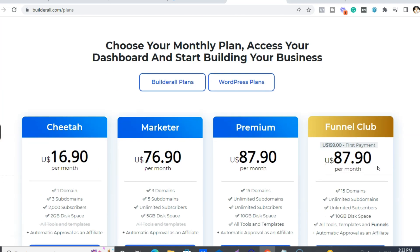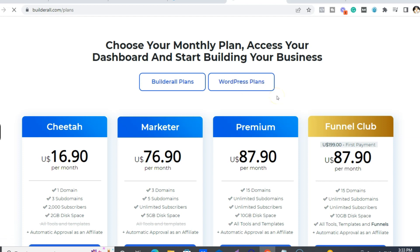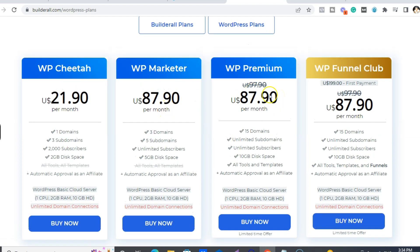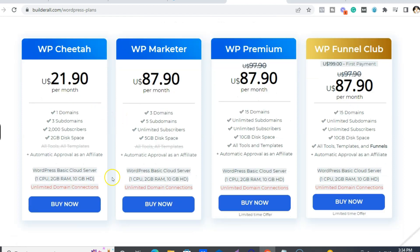And then for the WordPress plans, so pretty much because right now this is on sale, so it's like a bit more for the cheapest plan. That's another huge thing - you get your own WordPress cloud server.